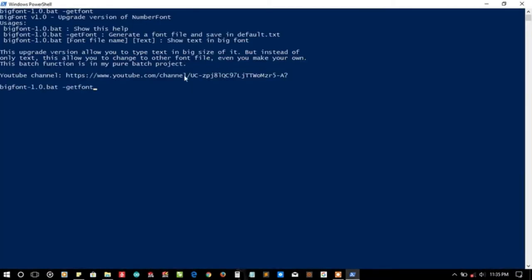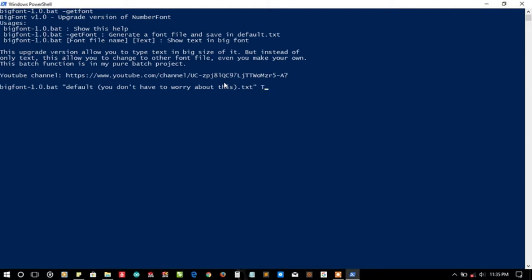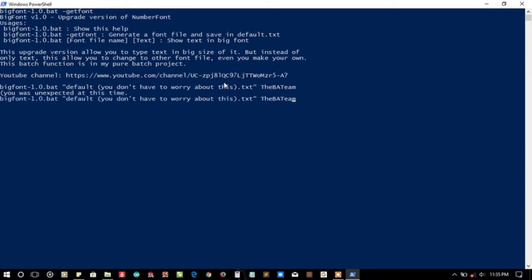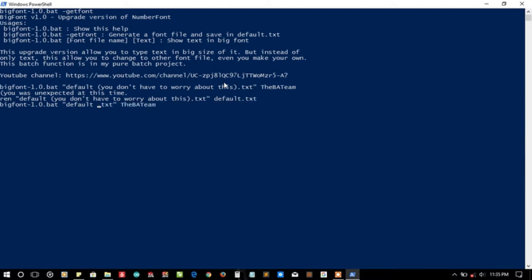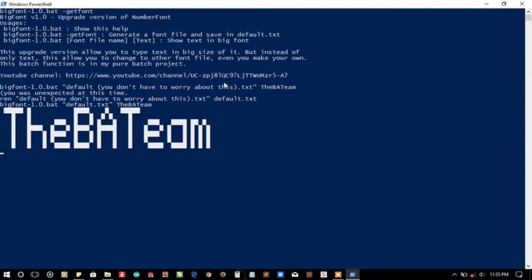Here is a link to the YouTube channel, I'll try to put a link in the description. This is the font file I was talking about. Let's print the text 'the BAT team'. The bracket was unexpected, so let me first rename the given file to default.txt format. Whoa, it is printing the BAT team!